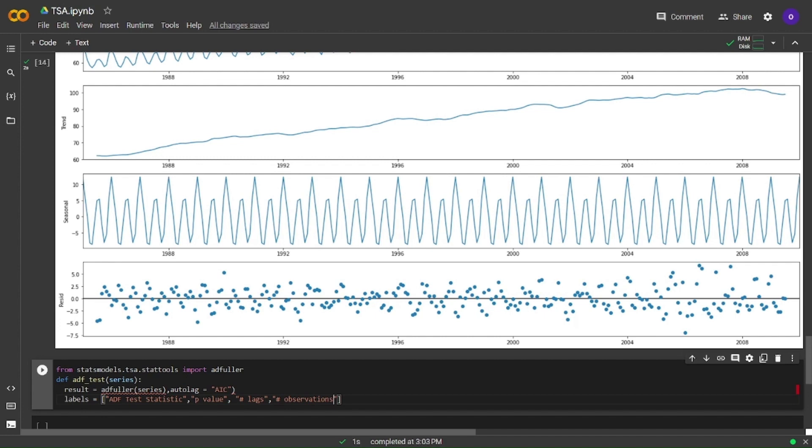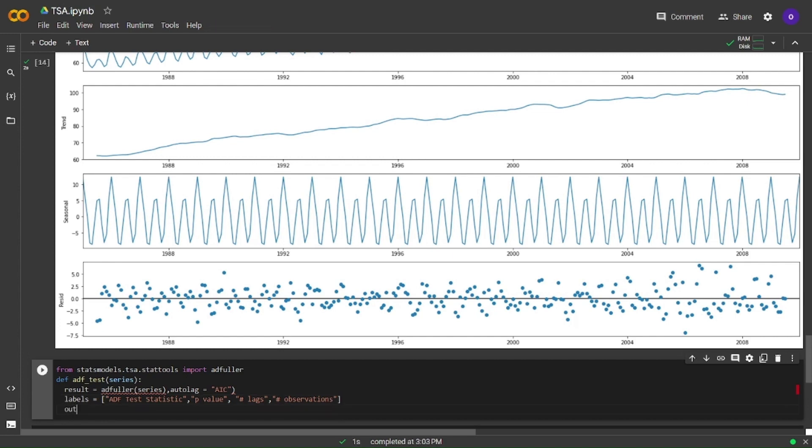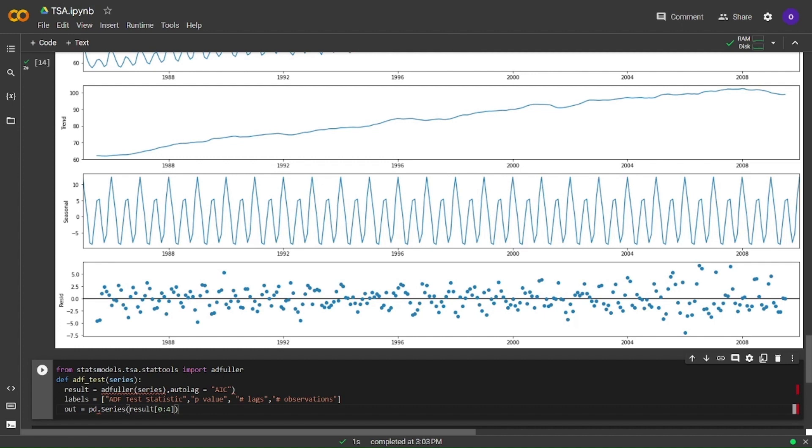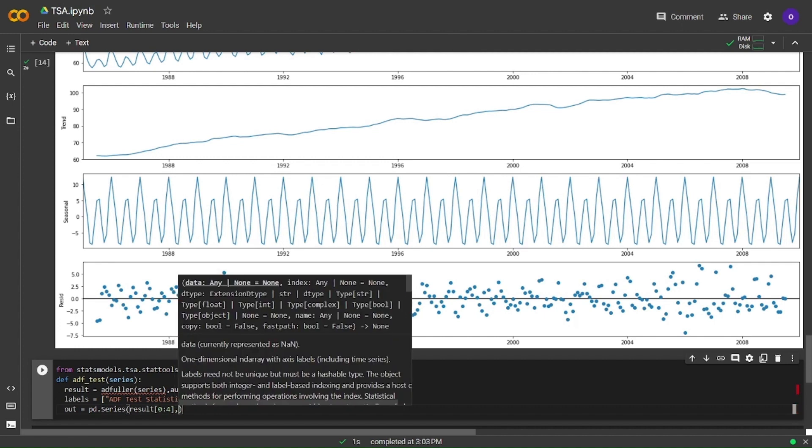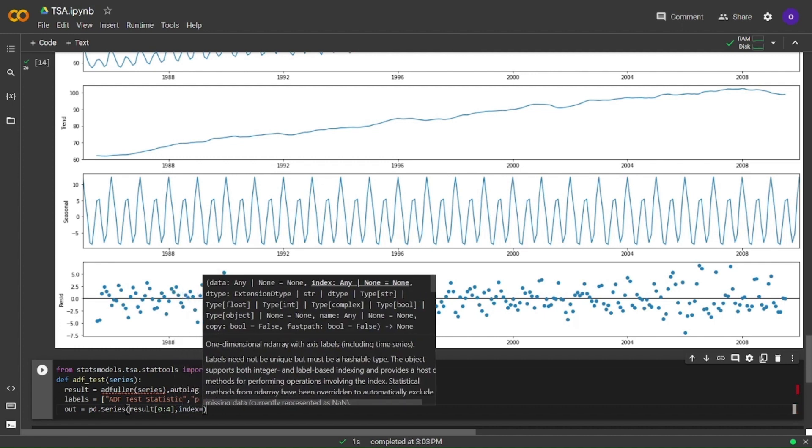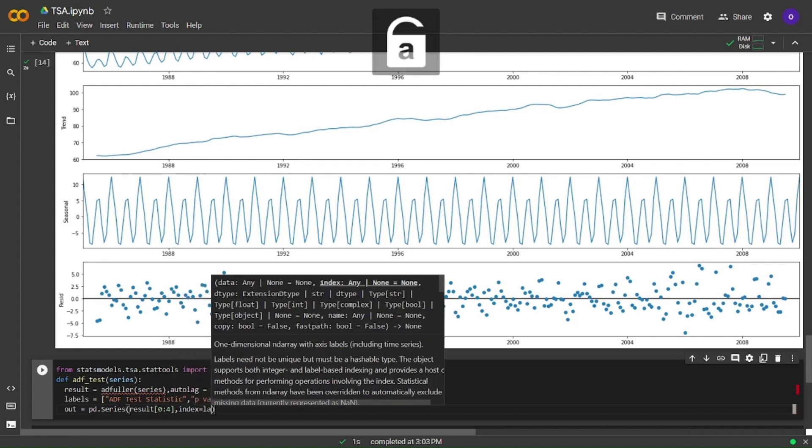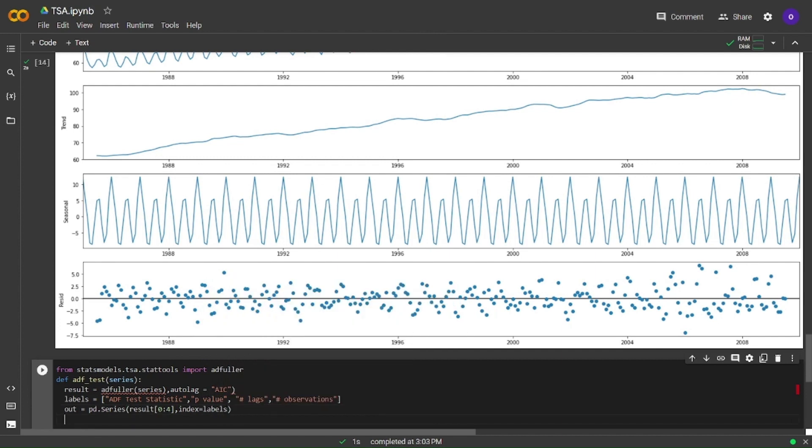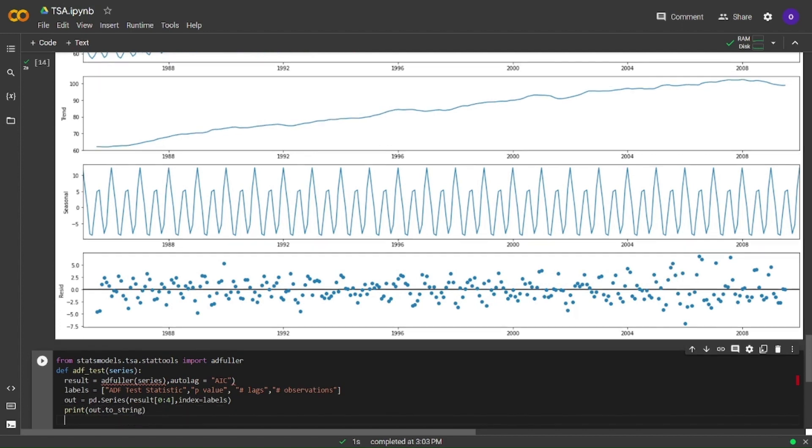We are passing in series and we are getting a result from adfuller and we are adding labels which will be shown in our output. With this function we can now print the values that we want and now I'm going to write an if statement which will do a hypothesis test with our p-value.